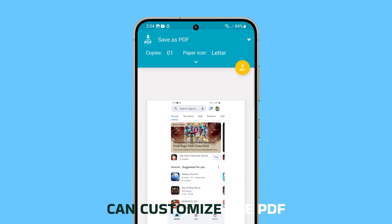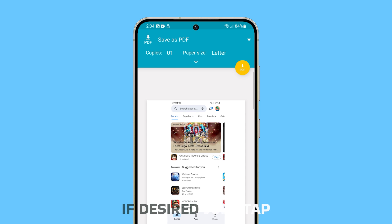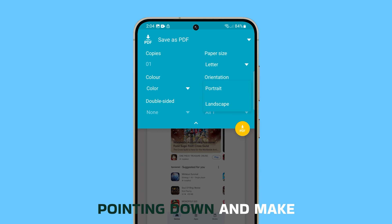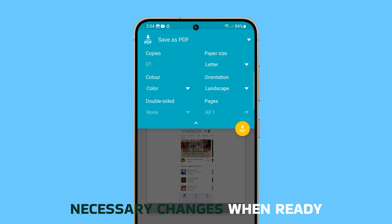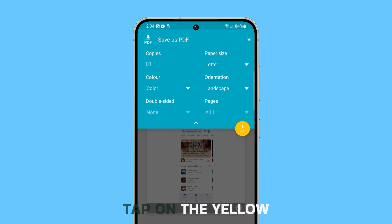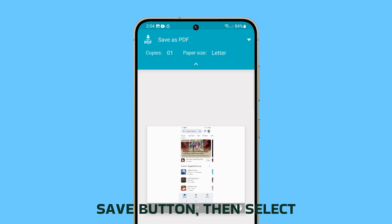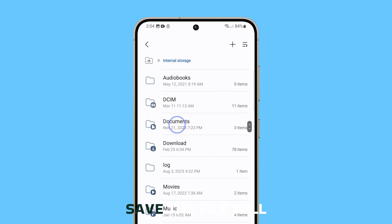You can customize the PDF settings such as the paper size and orientation if desired. Just tap on the little arrow pointing down and make the necessary changes. When ready, tap on the yellow Save button. Then select a directory and tap Save.